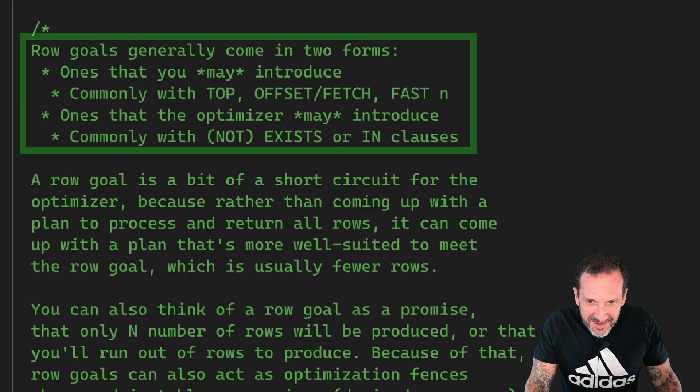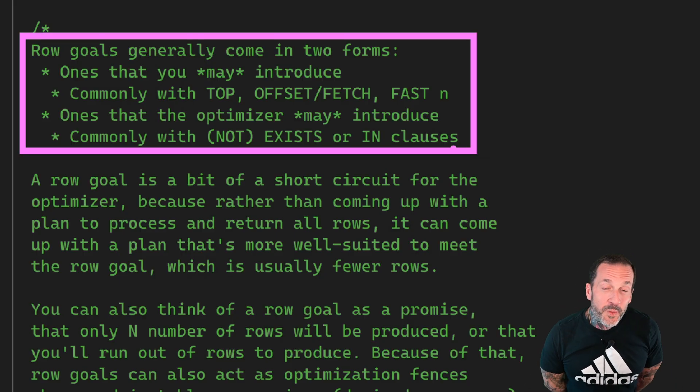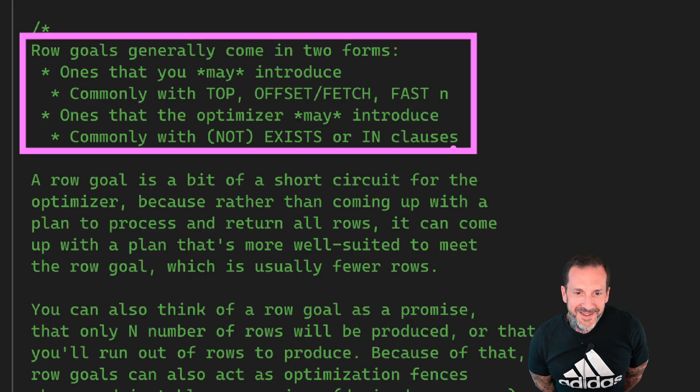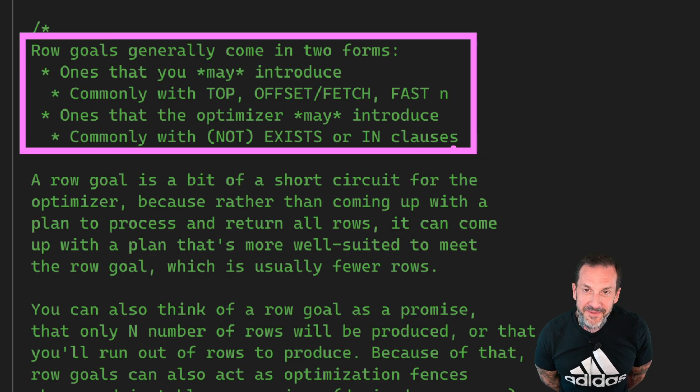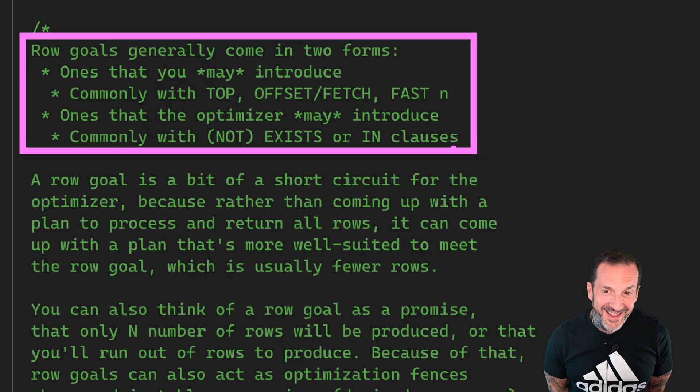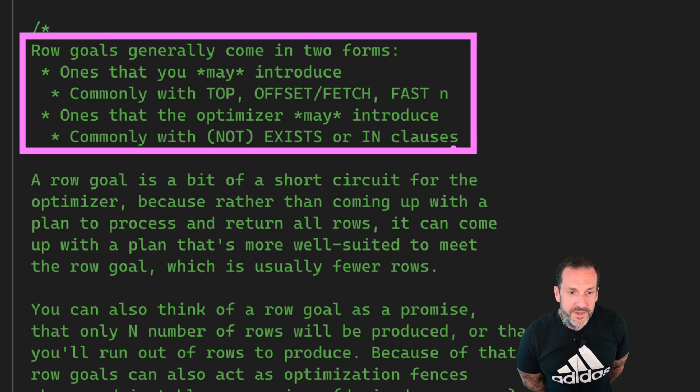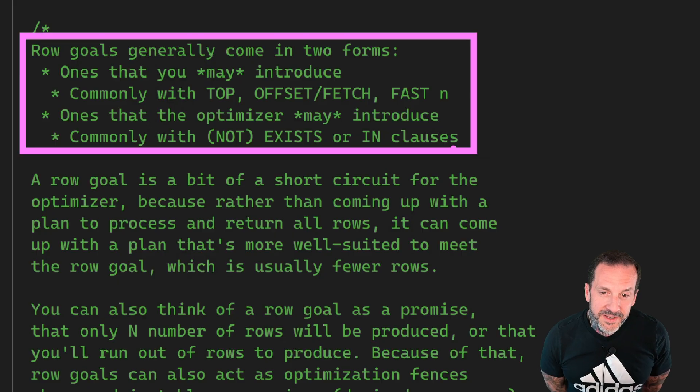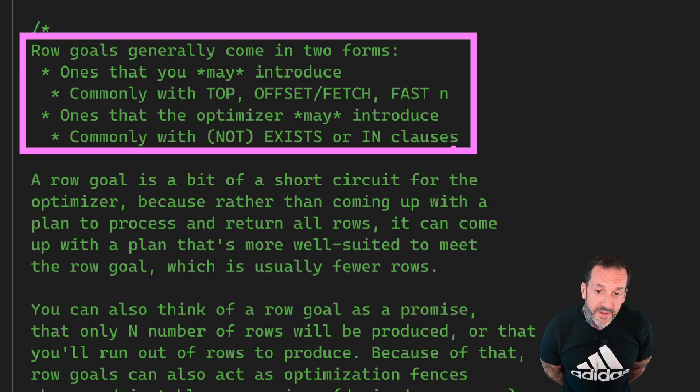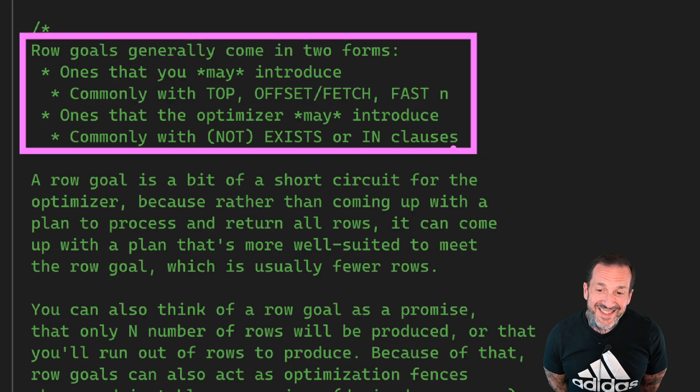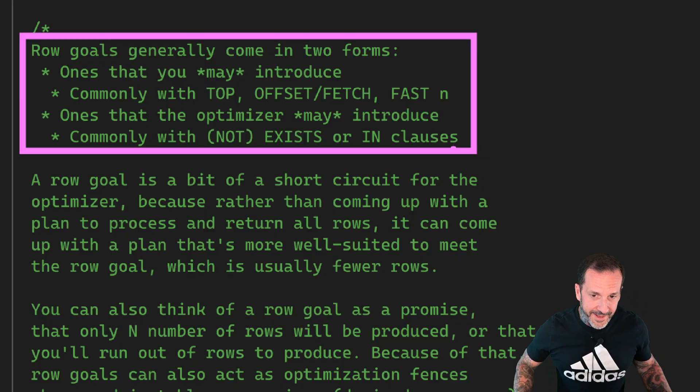Row goals come in two forms. There are ones that you may introduce commonly with TOP, OFFSET, FETCH, or FAST N hints. And there are ones that the optimizer may introduce commonly with NOT EXISTS, EXISTS, IN, NOT IN, stuff like that.